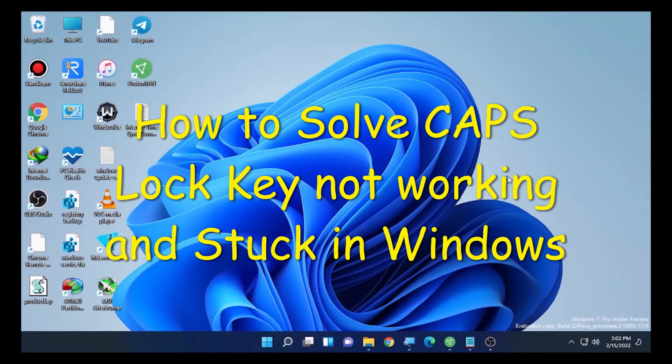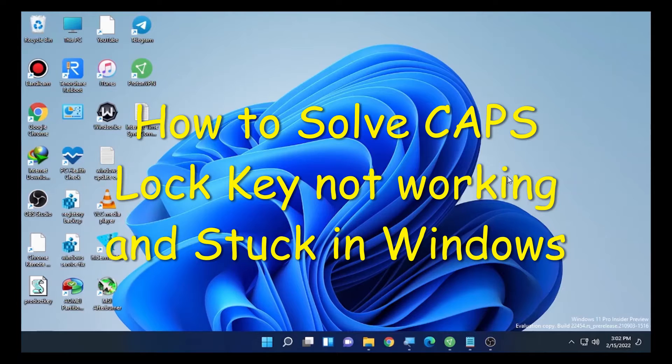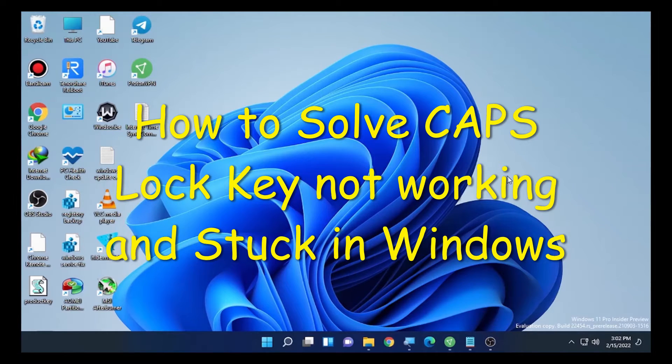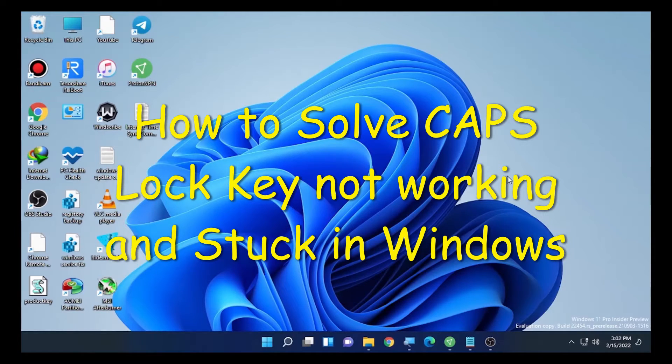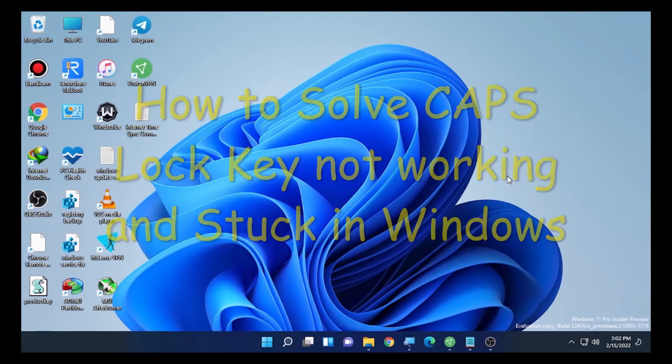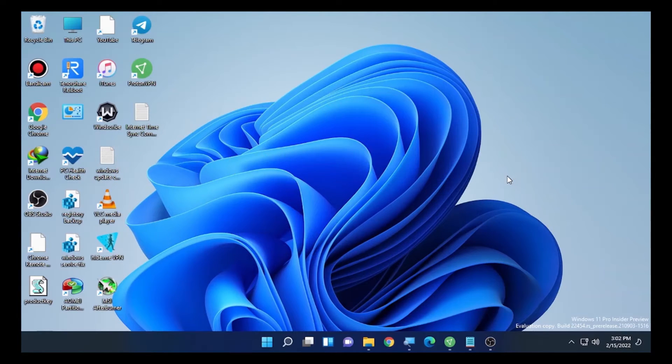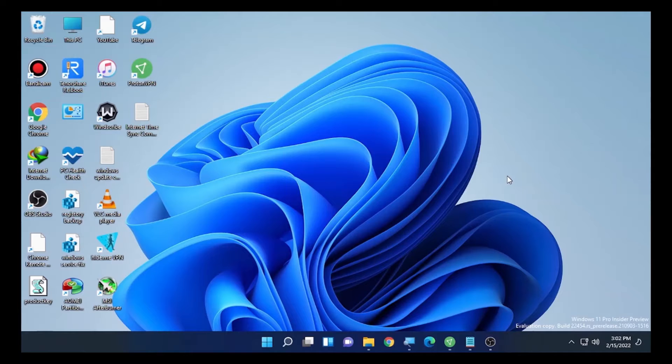Hello YouTube, this is JustTech back with another video. Today's video is about the caps lock key not working or stuck on Windows 7, Windows 8, 10, or Windows 11. Here I have two easy solutions that will help you solve this problem. Let's start from solution number one.